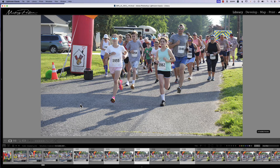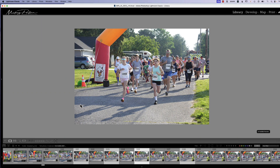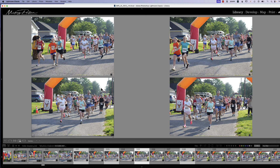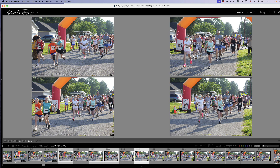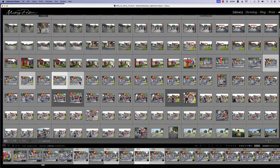To zoom in and look at a photo more closely, double-click on it. Use Command or Control plus or minus to zoom in or out. Use the right arrow key to go to the next picture in the sequence, and the left arrow to go back. To return to Survey mode, press N or click the Survey icon. Once you have the photos you want, you can drag and reorder them into the sequence you want to present. When finished, press G to return to Grid view, where your chosen photos are highlighted and you can rate them with stars or color labels.